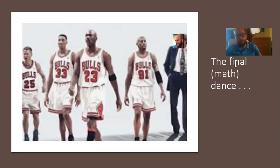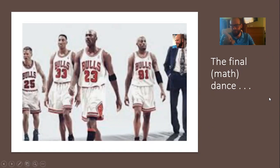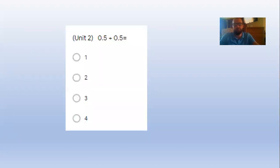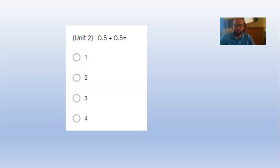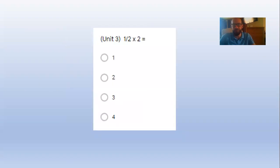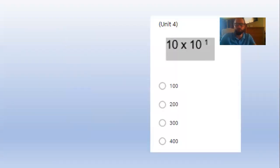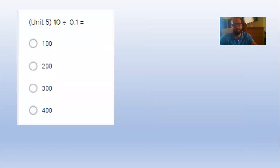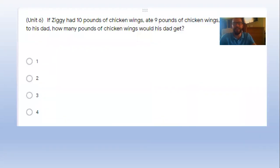It might not have been pretty but we did it. Unit 1: 1/2 plus 1/2. Unit 2: 5/10 plus 5/10. Unit 3: 1/2 of 2. Good. 4/10 times 10 to the first power. 10 divided by 1/10. How many tenths are in 10? If Ziggy had 10 pounds of chicken, ate 9 pounds and gave the rest to his papa, how many pounds of chicken did his dad get?